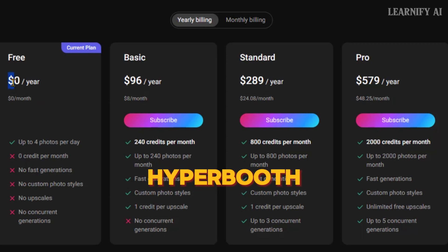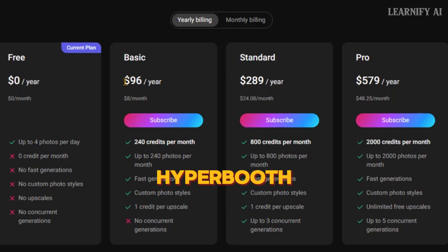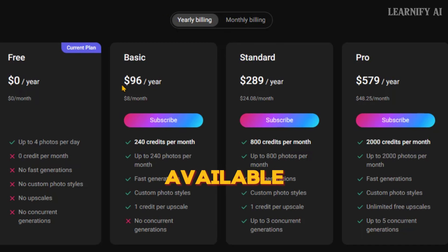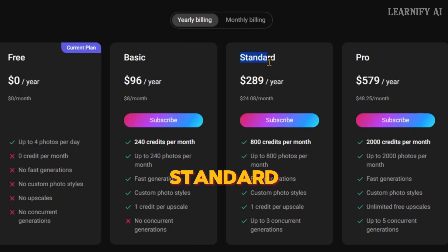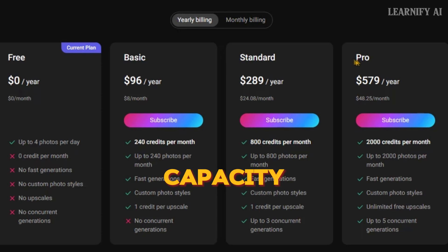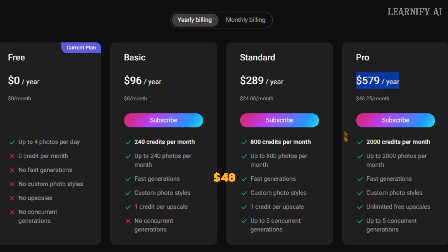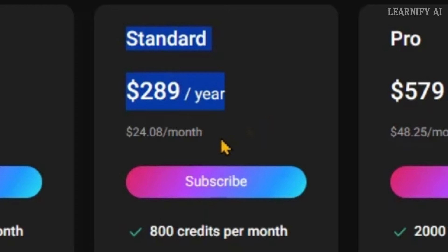Now, let's discuss the pricing for Hyperbooth. In the free version, you get to generate 4 free photos every day for the first 7 days after signing up — a great way to test out the capabilities without any commitment. If you find Hyperbooth useful and want to continue, there are several paid plans available. The Basic Annual Plan gives you 240 credits per month for $8 per month. The Standard Plan offers 800 credits for $24 per month. The Pro Plan is designed for heavy users, offering extensive credits for $48 per month, ideal for professionals who need high volumes of image generation. Each plan is tailored to different levels of usage, ensuring there's an option suitable for everyone from casual creators to professional designers.